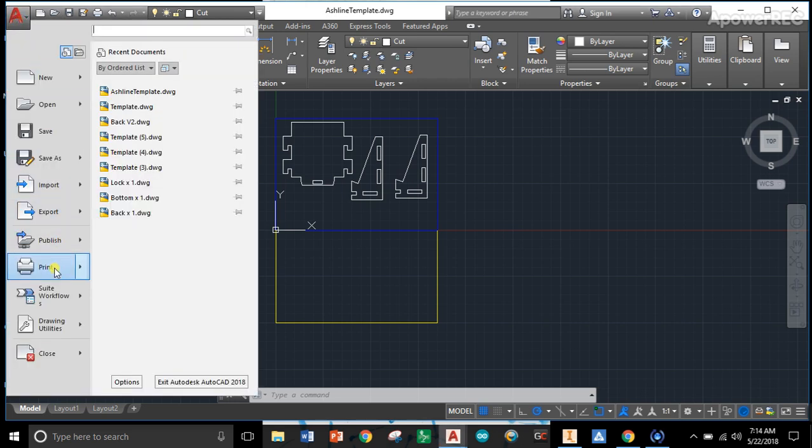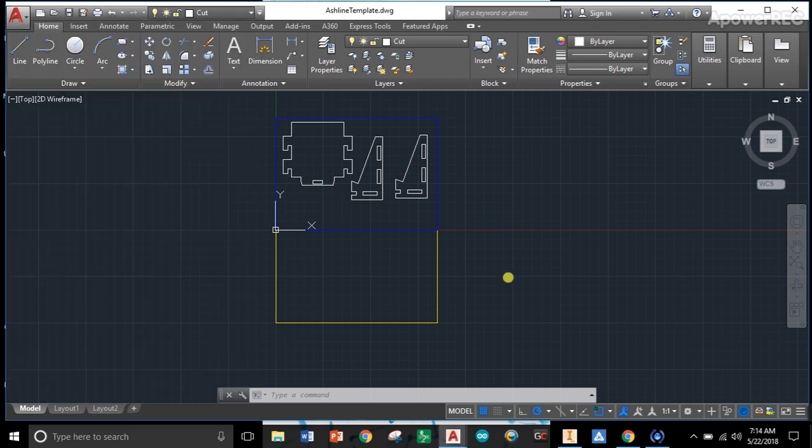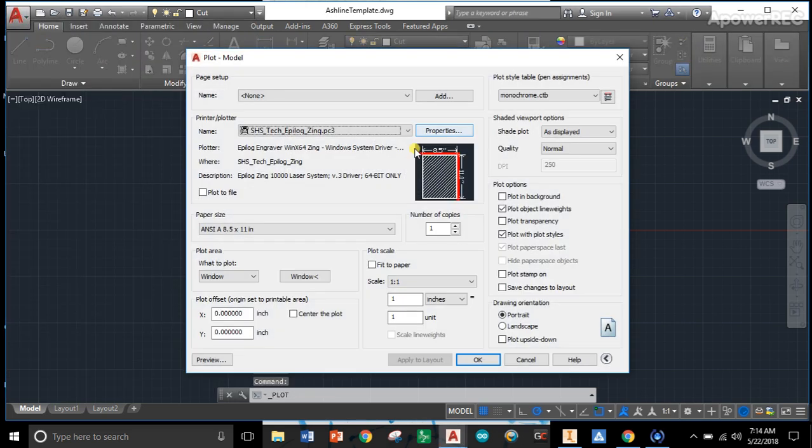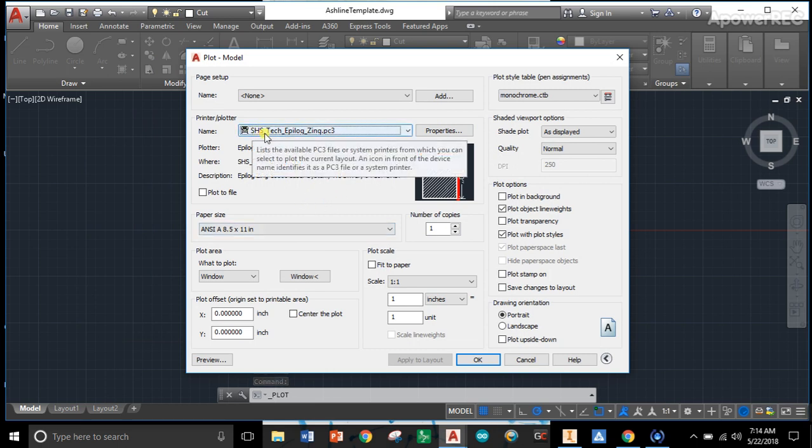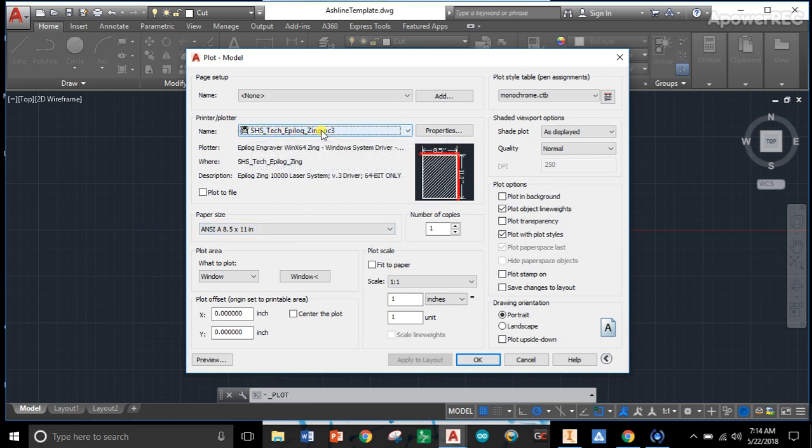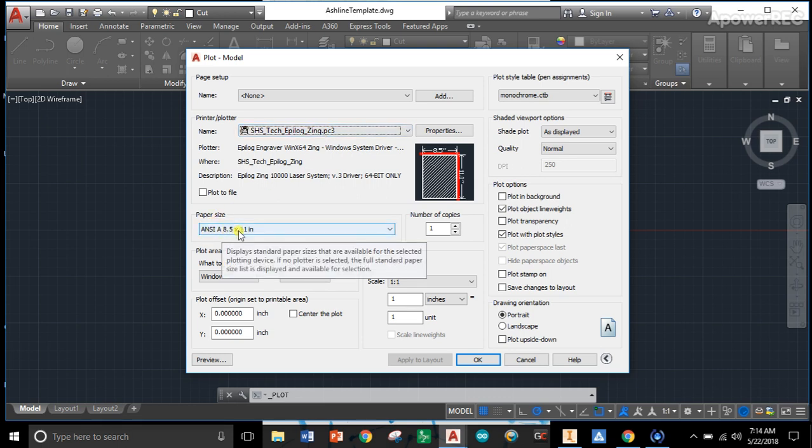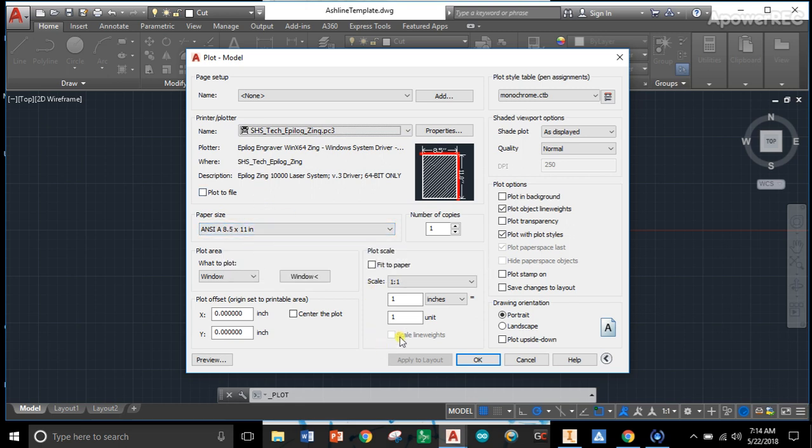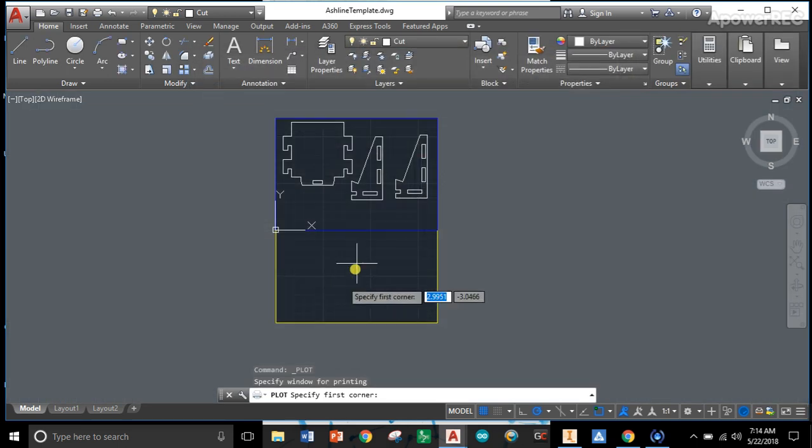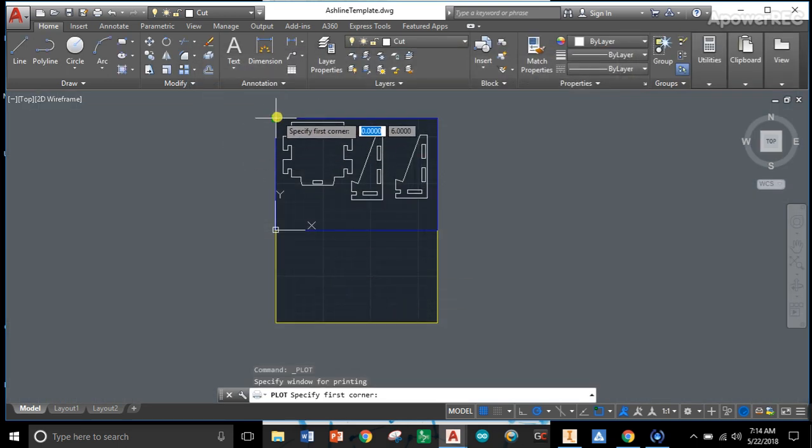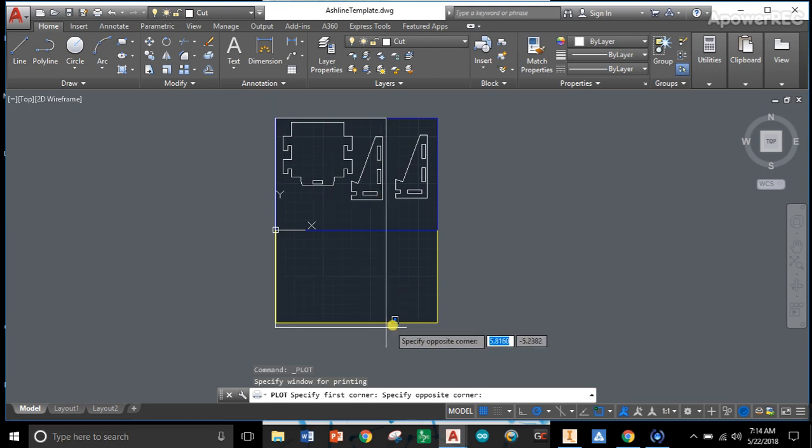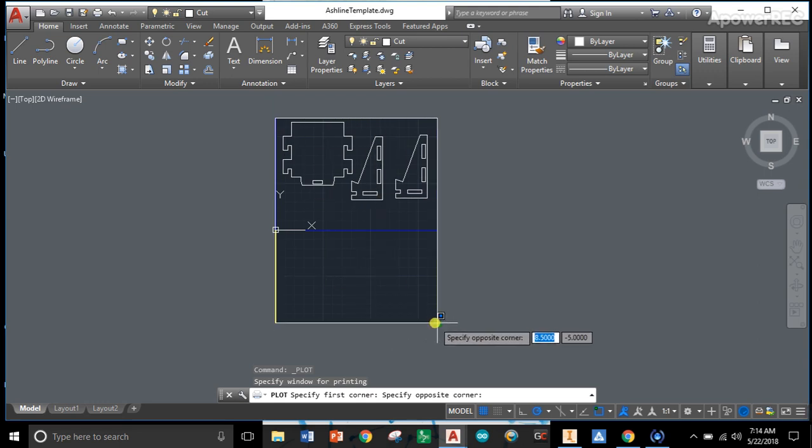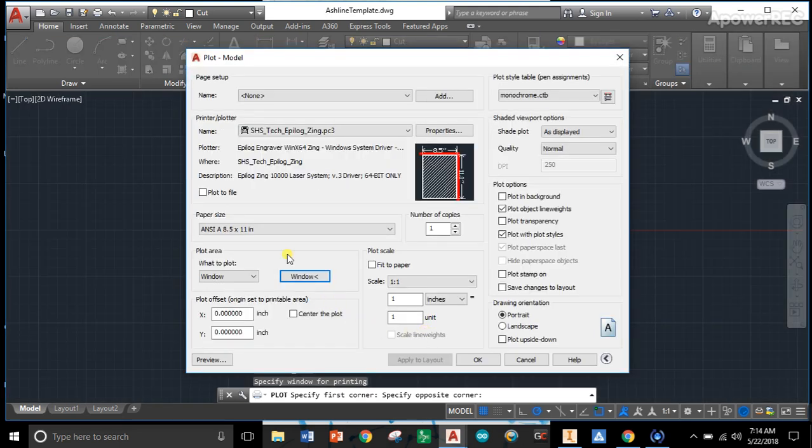Automatically this print dialog box comes up. We've already selected the Epilog Zing. Currently our paper size is set to ANSI A, 8.5 by 11 inch, which we're going to have to set again later on. We're set to print at one-to-one scale, and we're also set up so that this is the area that we're going to be printing within.